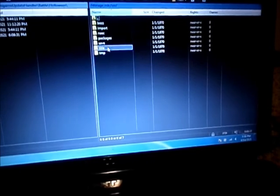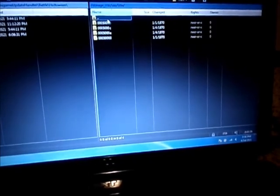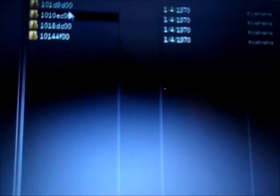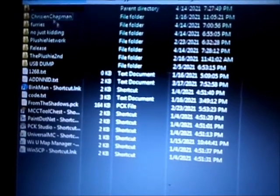You're going to want to go to storage_mlc, then user, then title. Remember, do not mess around with everything else. Go to 000500e and you'll see 101d9d00. Now we're going to go to our desktop and go to the release folder.